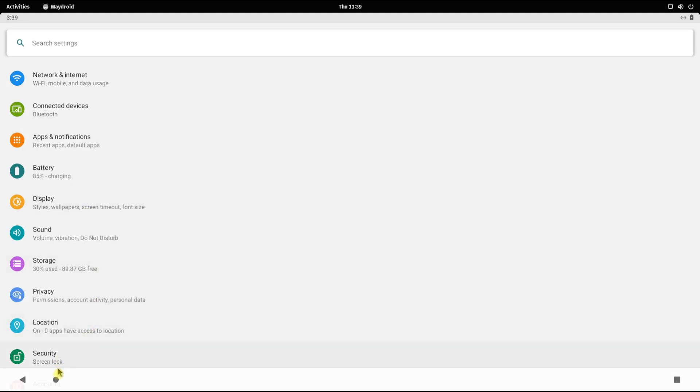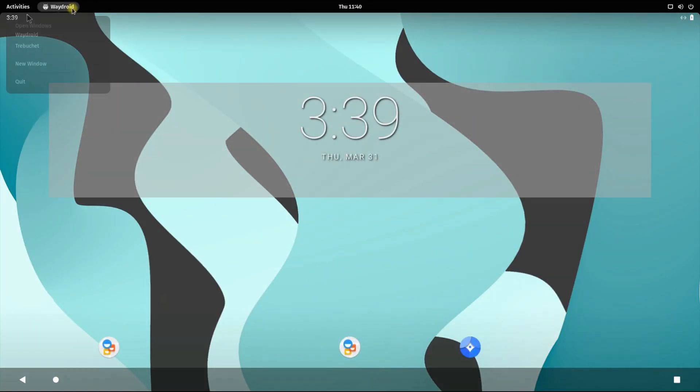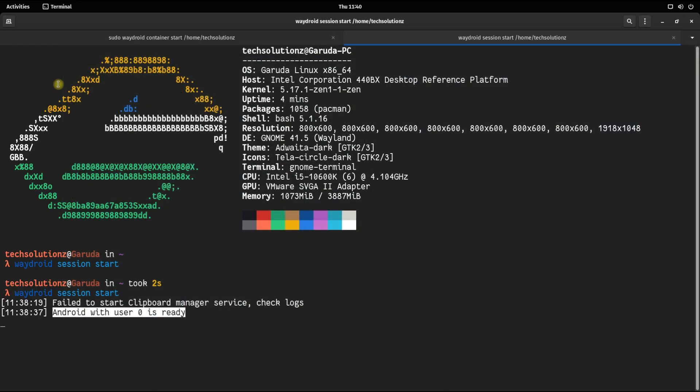You can use Waydroid and Garuda at the same time. You can easily quit Waydroid and can also start Waydroid again with a simple click of mouse.